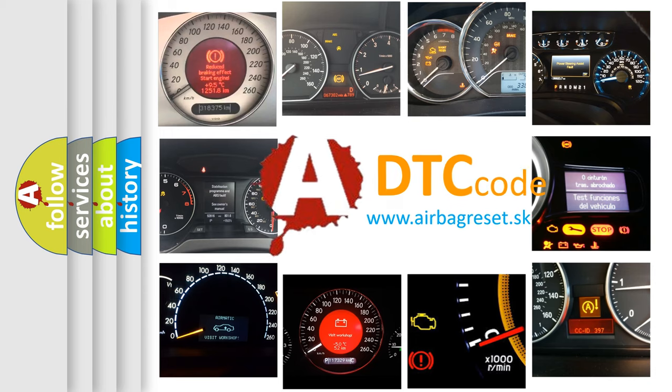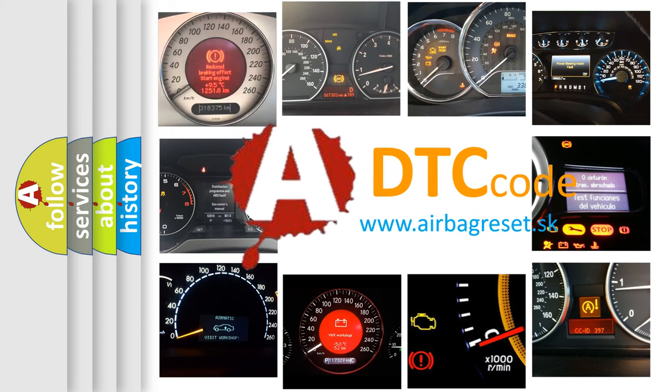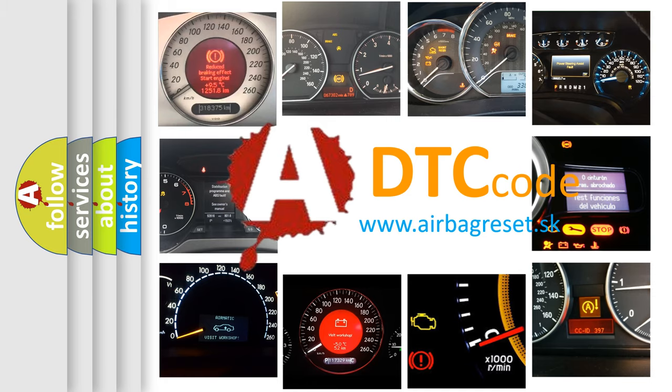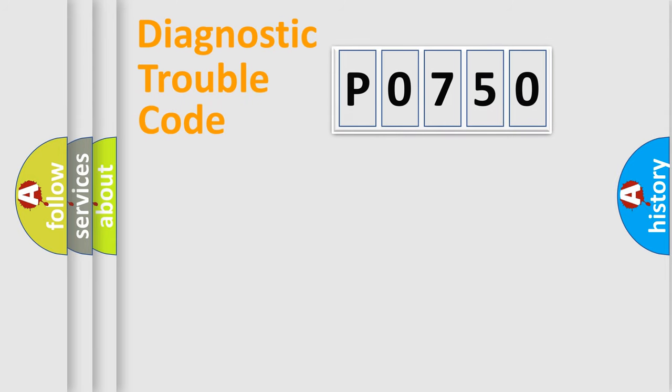What does P0750 mean, or how to correct this fault? Today we will find answers to these questions together. Let's do this.